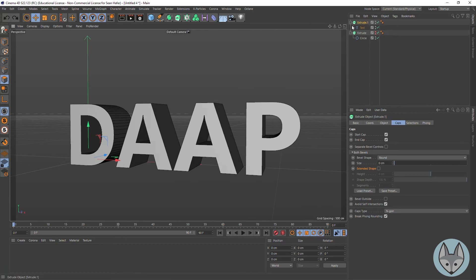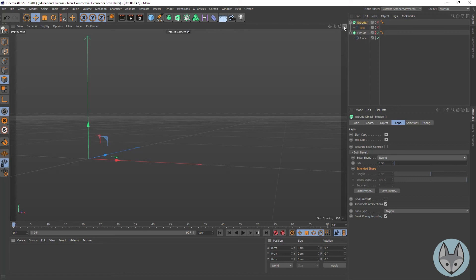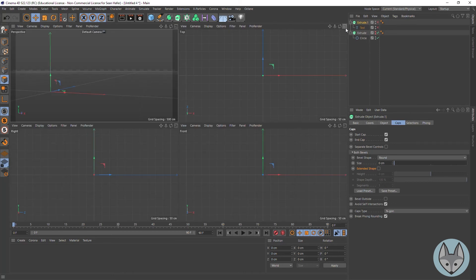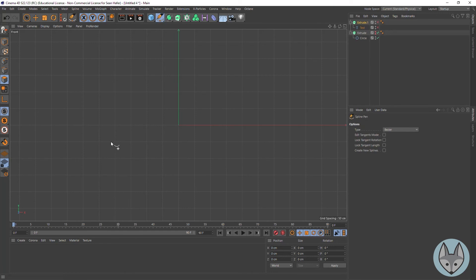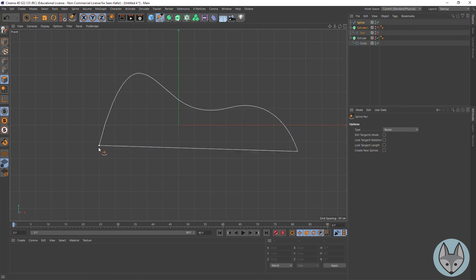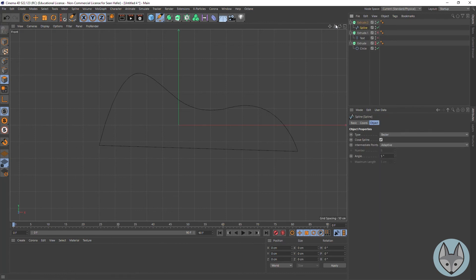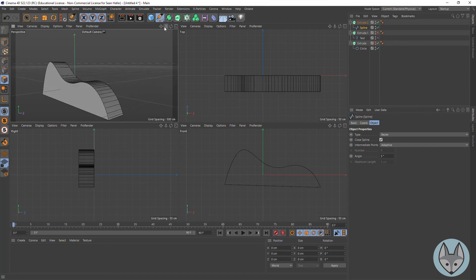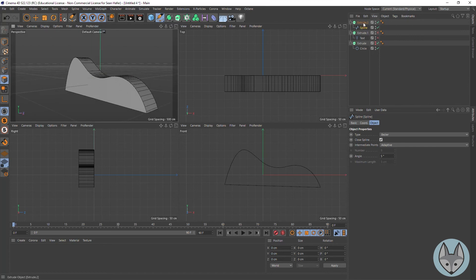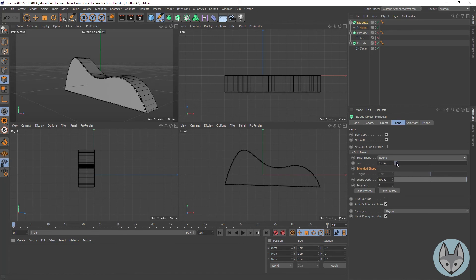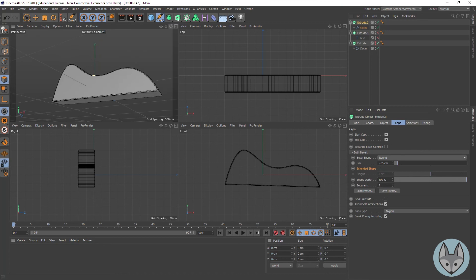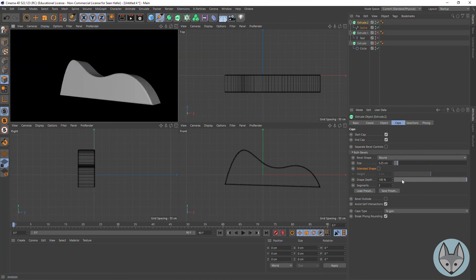You can create extruded objects from any type of spline. If we came into our front view, I could come up and use my spline tool and click — just like a bezier — create a spline, and then do the extrusion. We can see we'll get our extrude object, and then we could add bevel caps to give a smoother look.